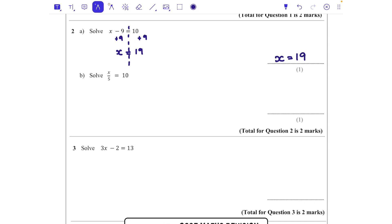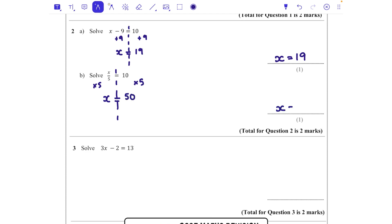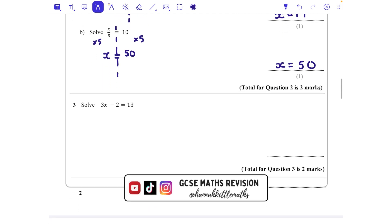x = 19 would be your solution. For part b, x is being divided by 5 and that equals 10. Remember the line in a fraction also means divide. So to get rid of the dividing by 5, we do the opposite — multiply by 5. Multiplying the left by 5 gives me just x, and multiplying the right by 5 gives 50. So x = 50.